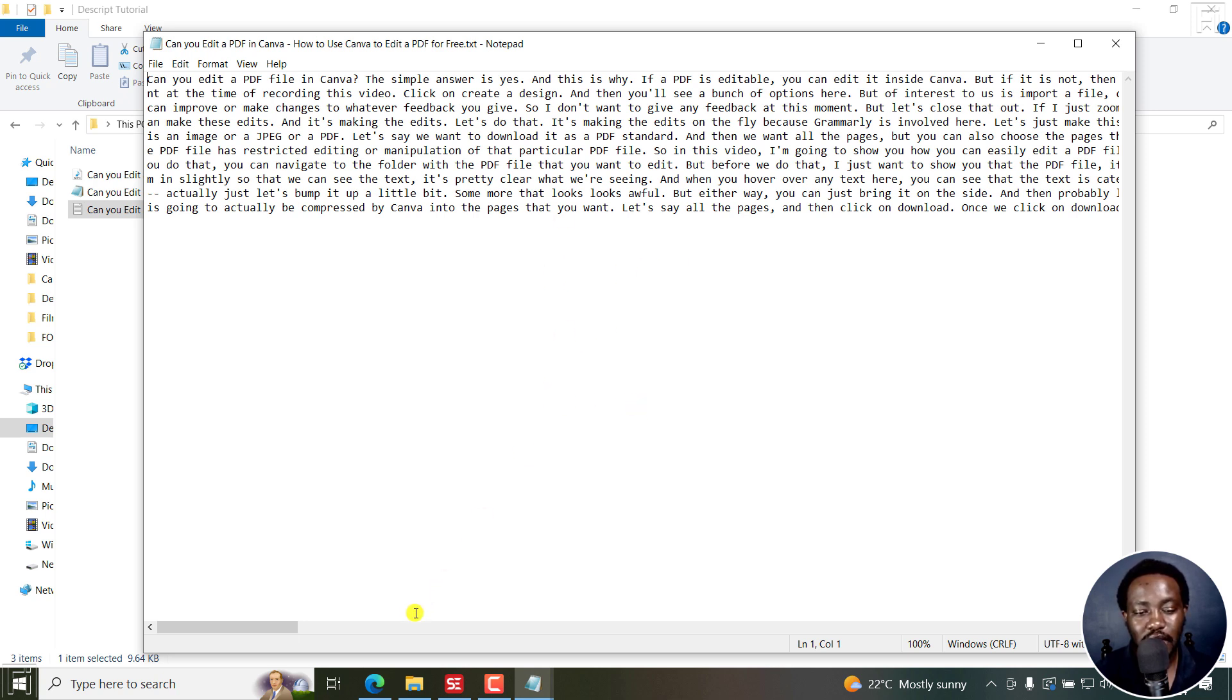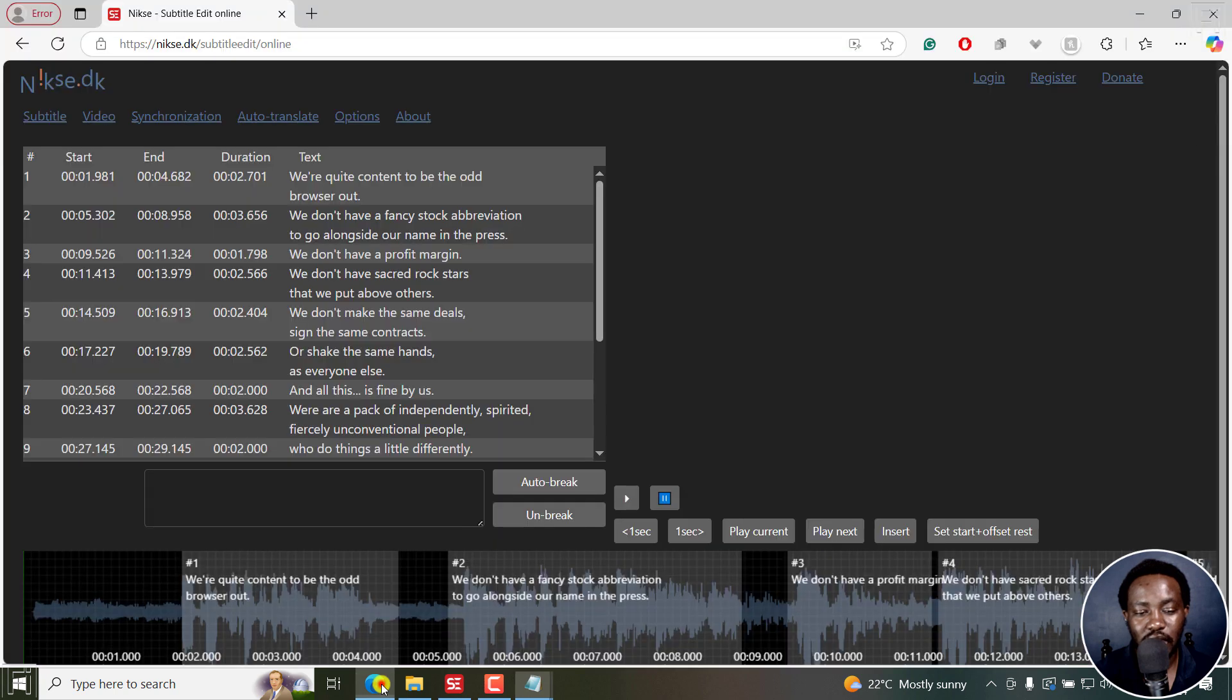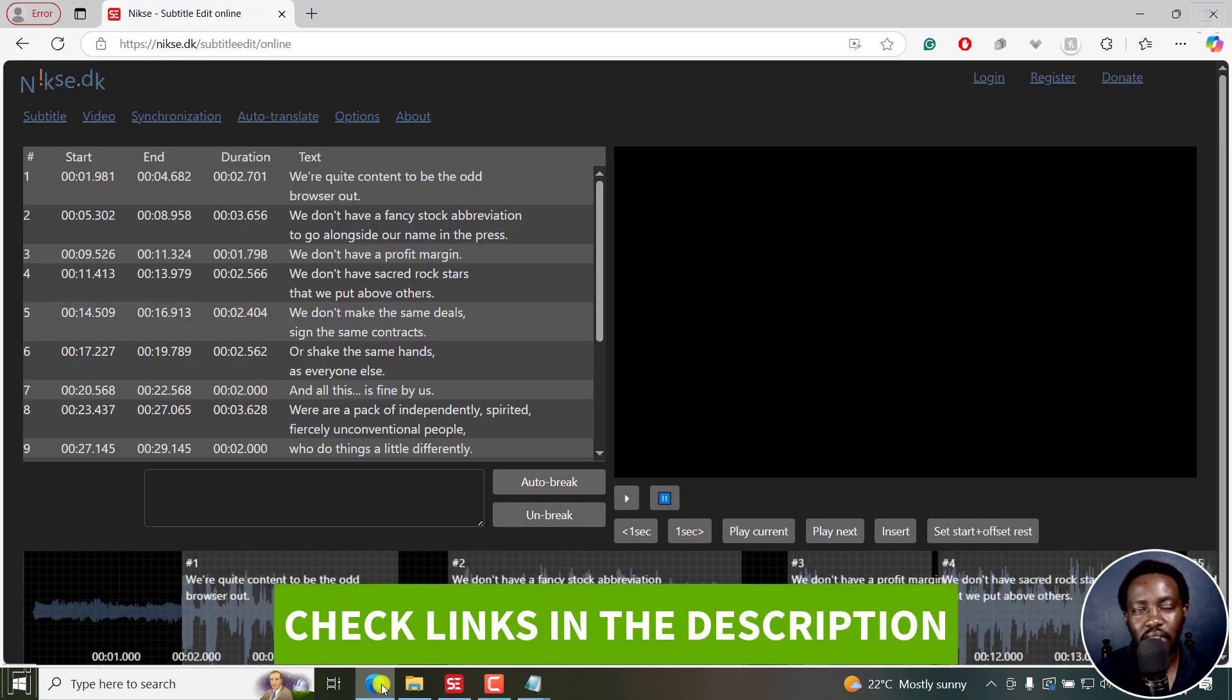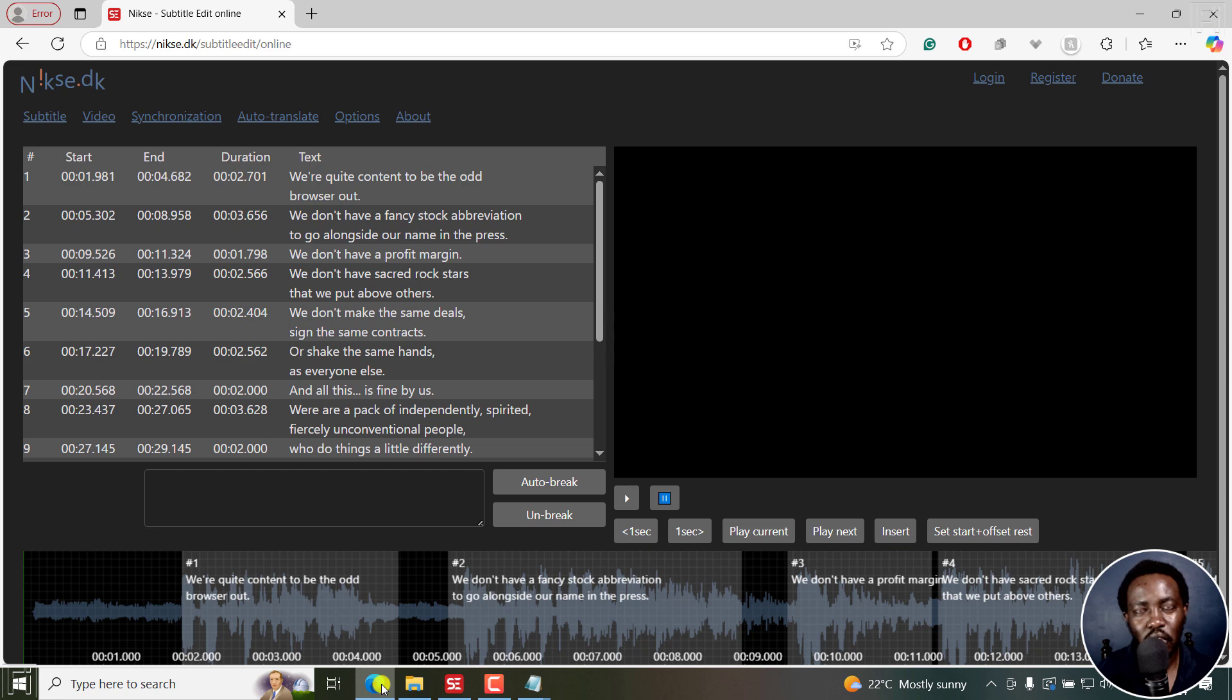Now, the second method is online, still using nixer.dk. And this is the program behind Subtitle Edit. And this is a Subtitle Edit online version. So whether you're on Mac, Windows or Linux, you can use it.